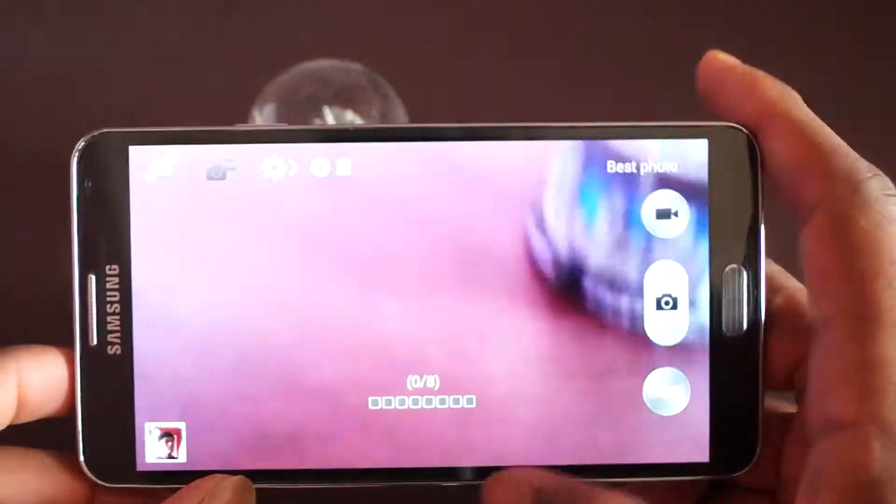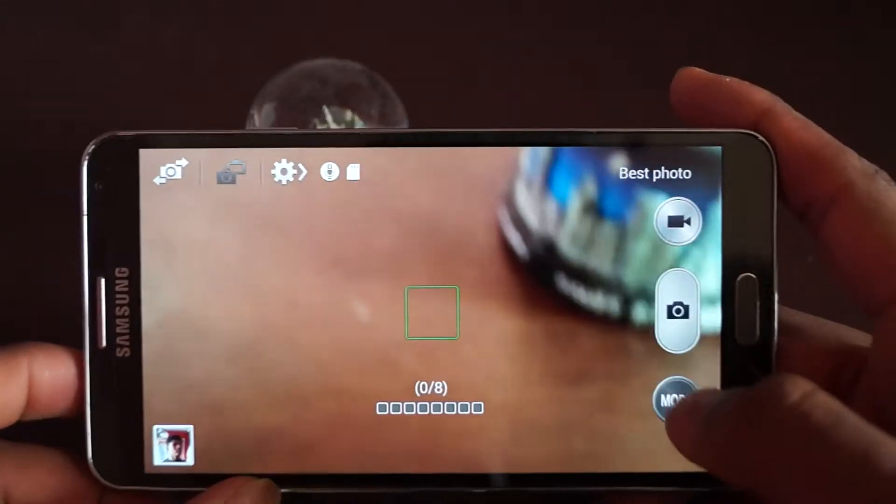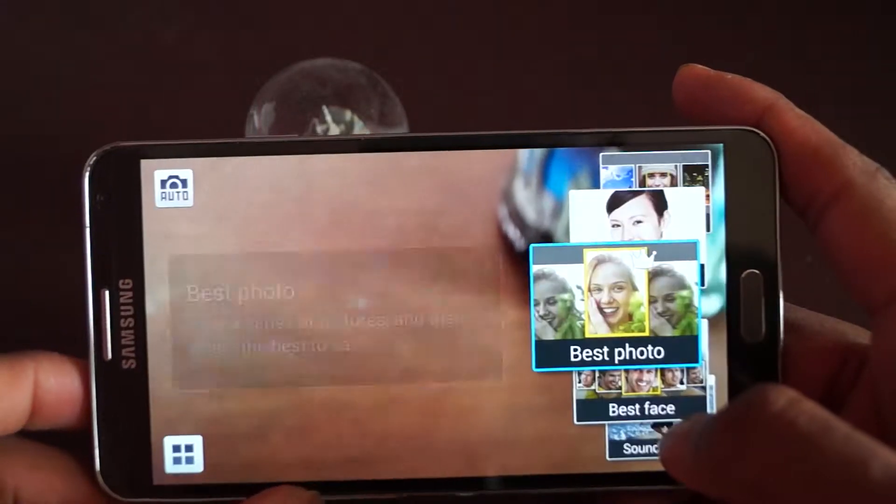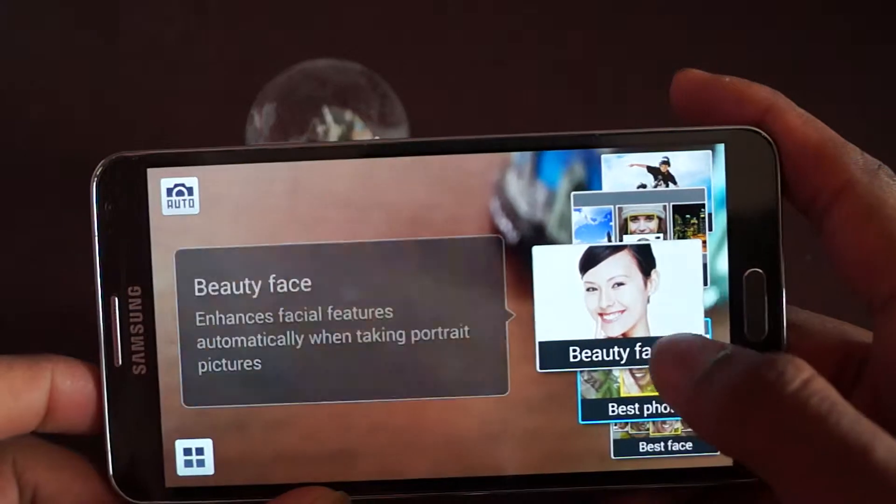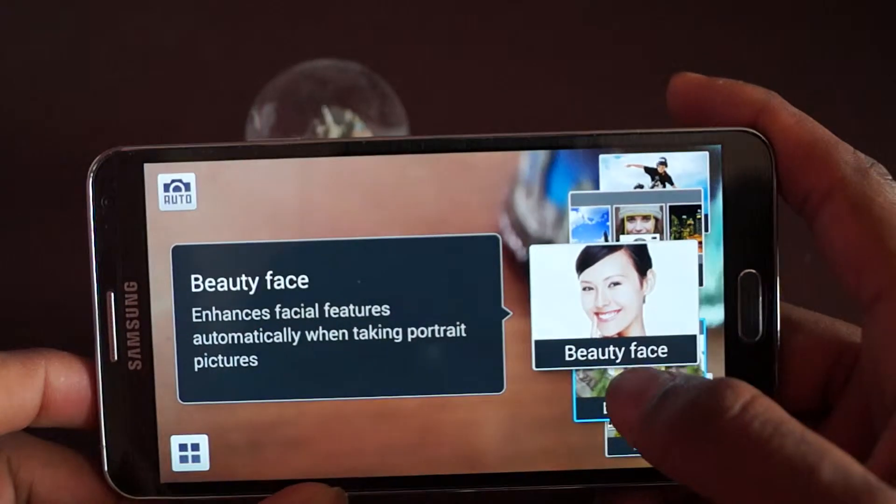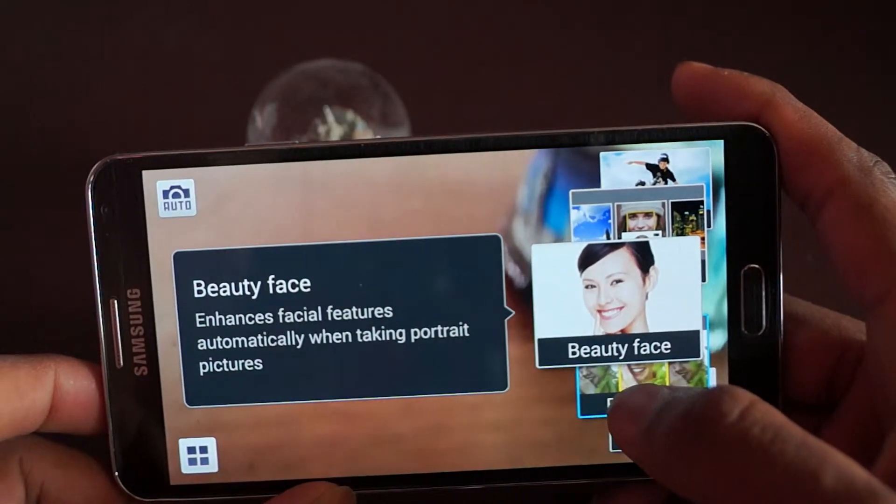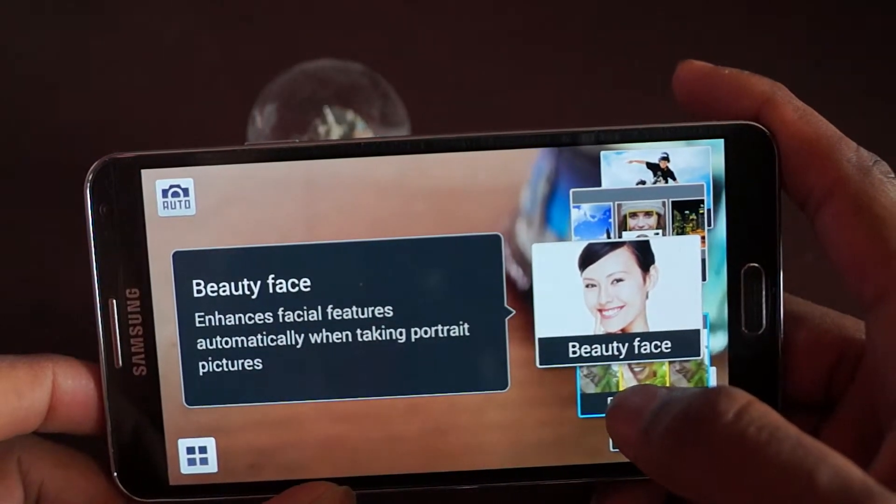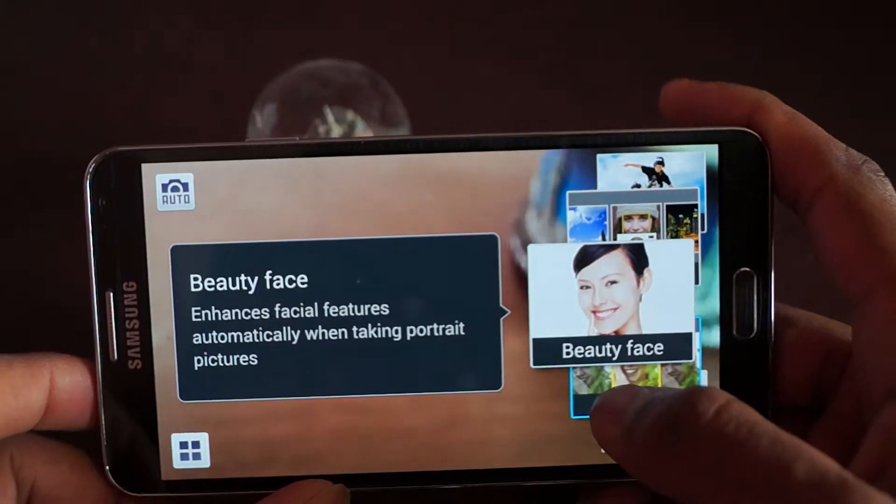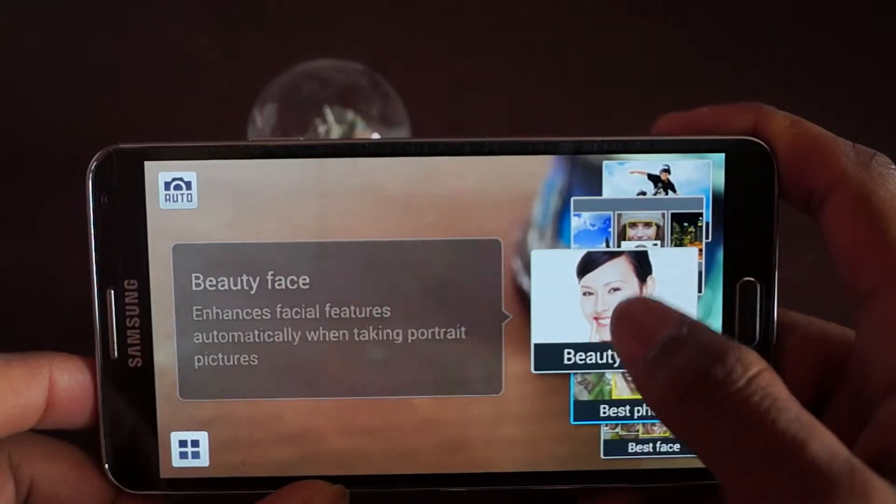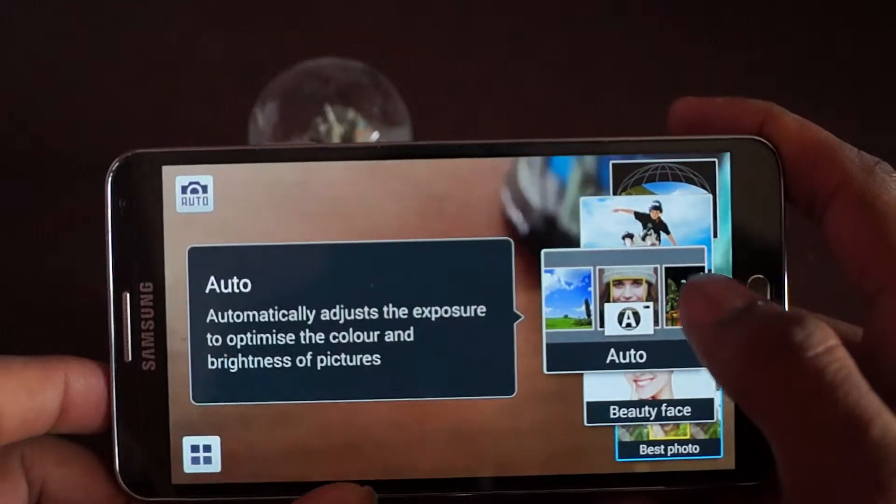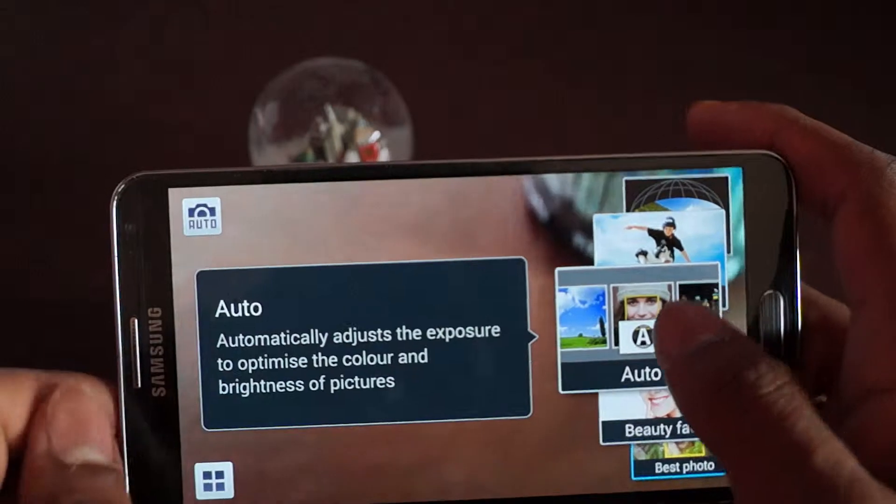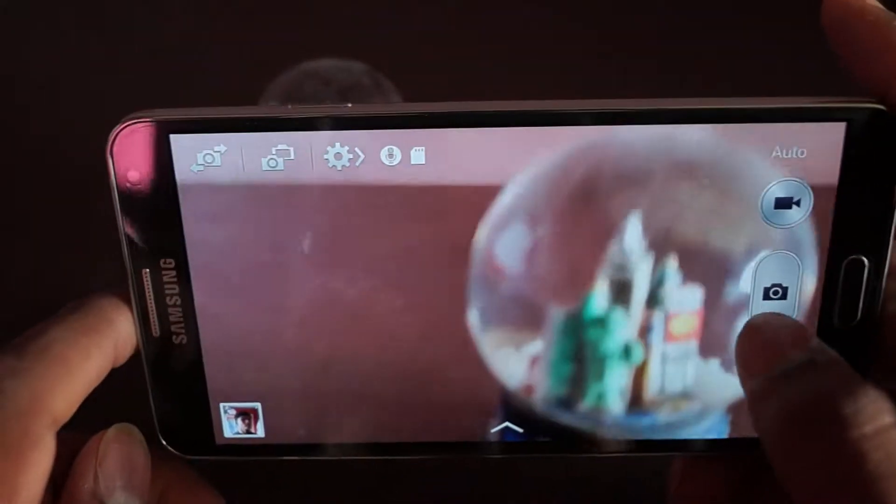That's best photo. Beauty face enhances facial features automatically when taking portrait pictures, so basically it makes you look nice. And auto is just like a normal picture.